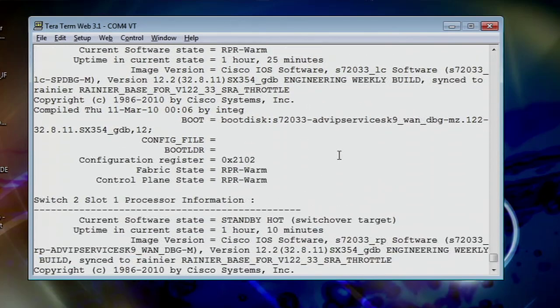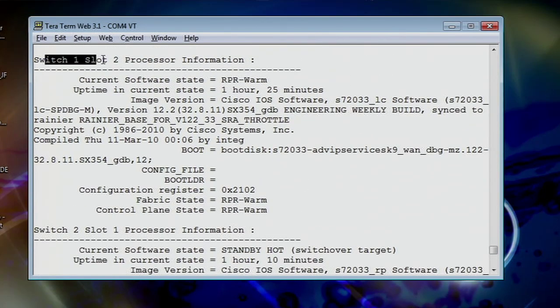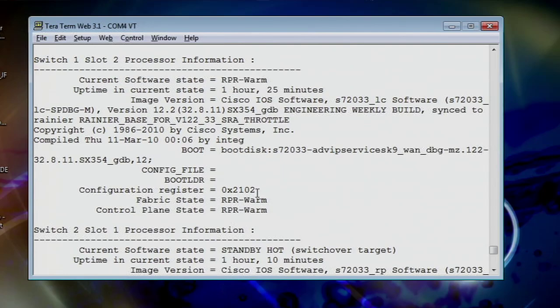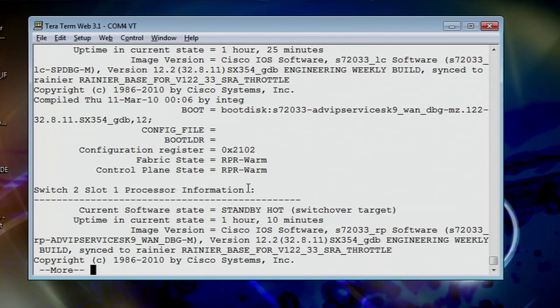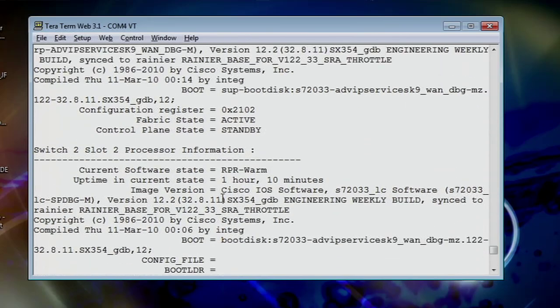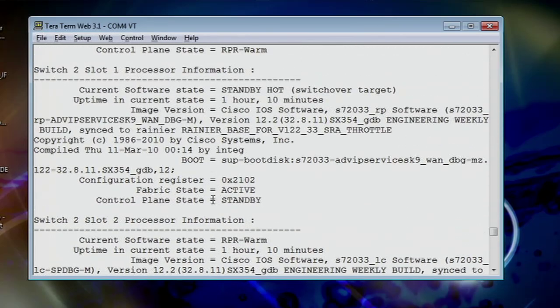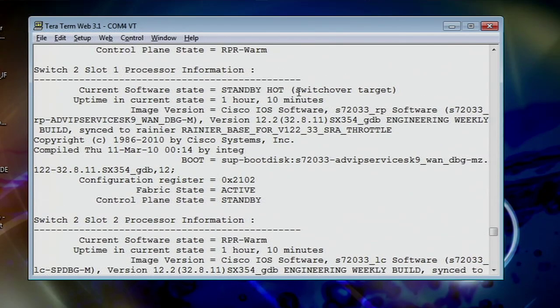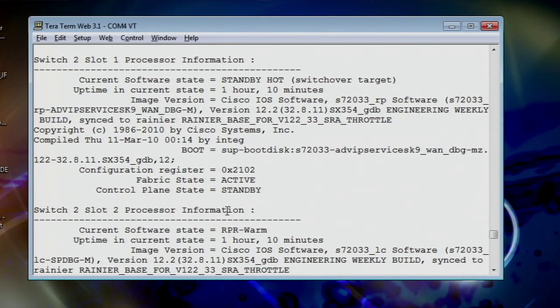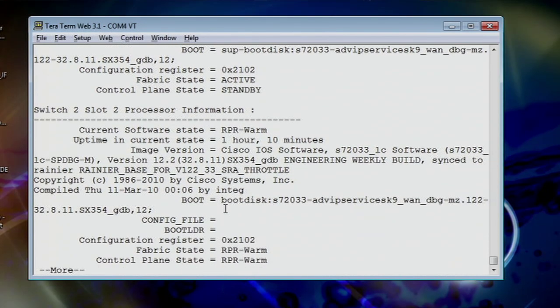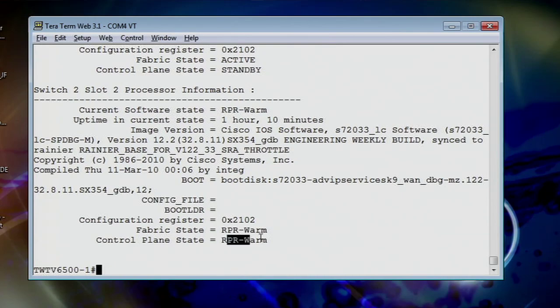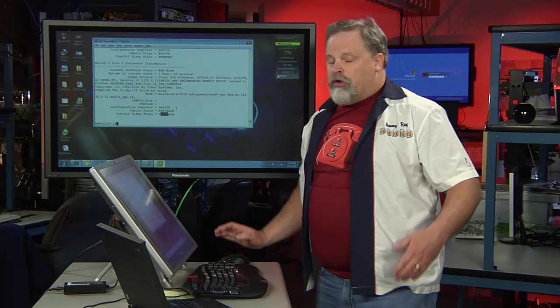Slot two, switch two, let me roll it down here a little bit. You can see it's the next thing. It's showing you that it's in warm, it's been up for an hour and 25 minutes, and that it's ready to rock and roll if we need it. Switch two, let me go ahead and scroll that down. Switch two, slot one, is showing that we're in standby hot. That's our switchover target, and we're in active and standby. And then, of course, the final piece of the command here, let me scroll up the rest, is the switch two, slot two, was showing we're in warm, and that we're ready to actually rock and roll if we're called on.